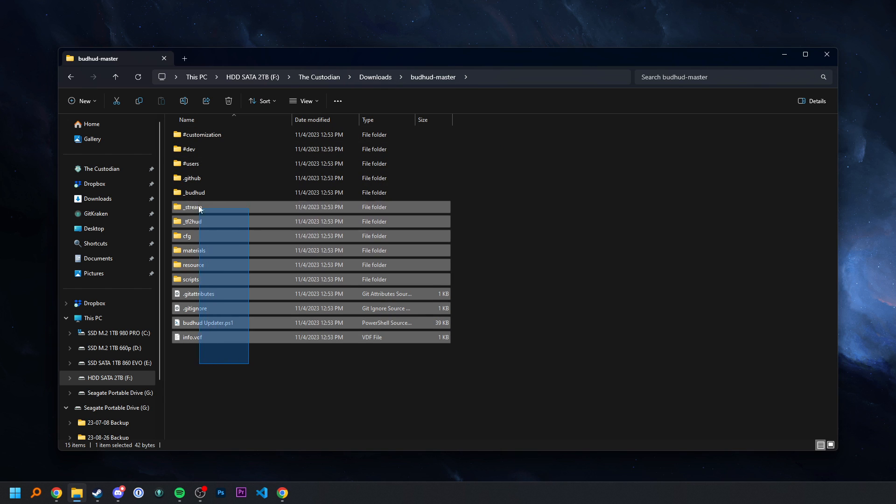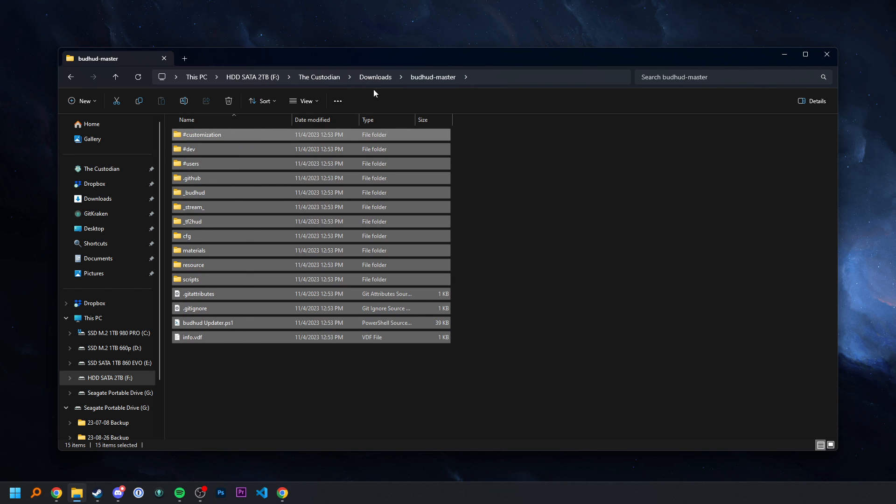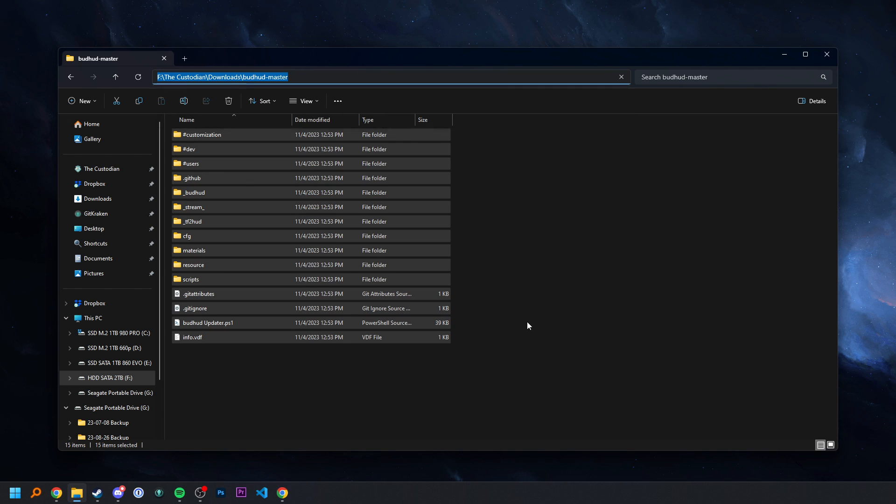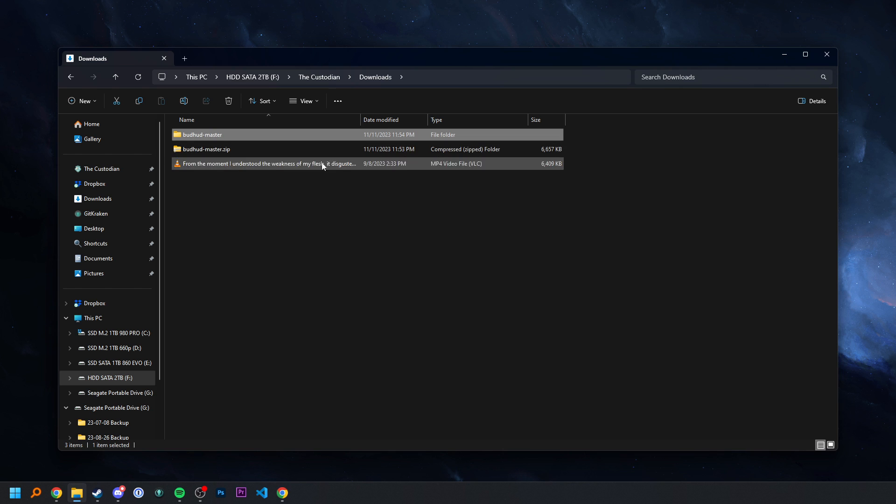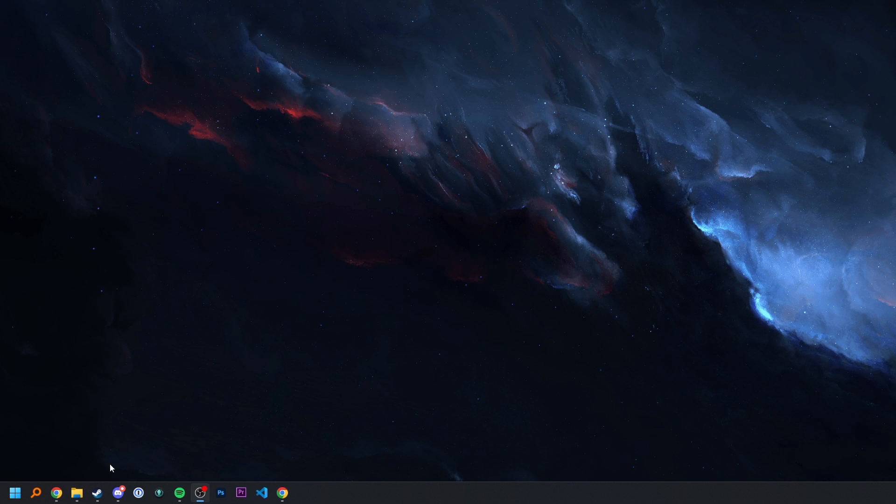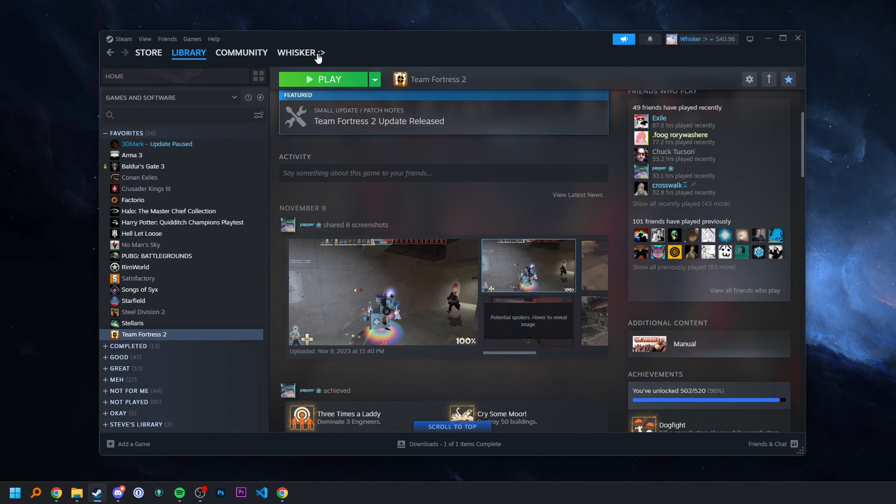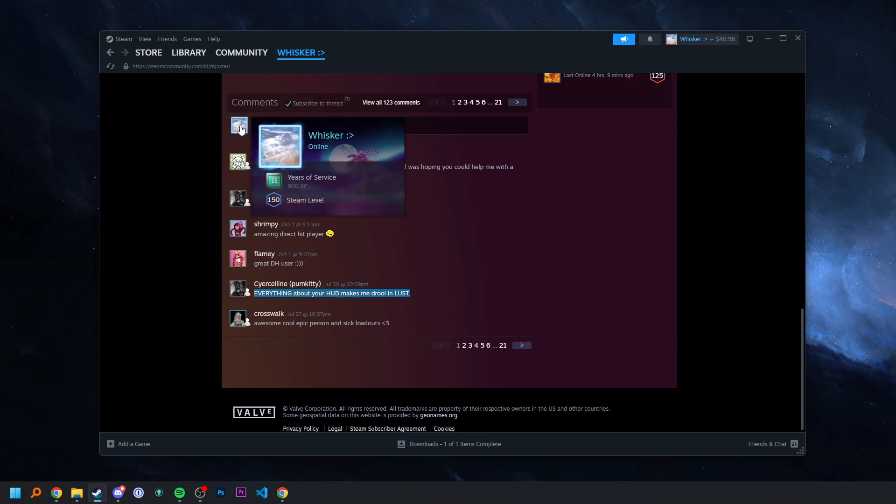So here's all of our HUD files. And of course, the main HUD folder is budhudmaster. So now, what I would like to do, and I did not prepare for this part.